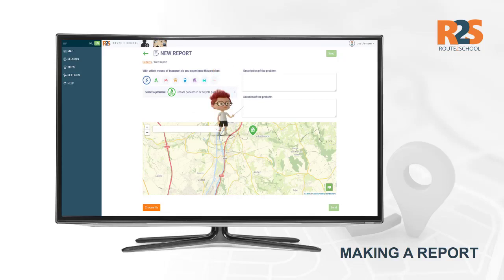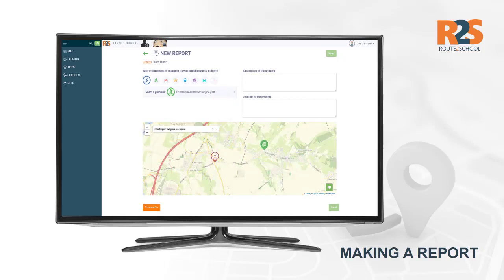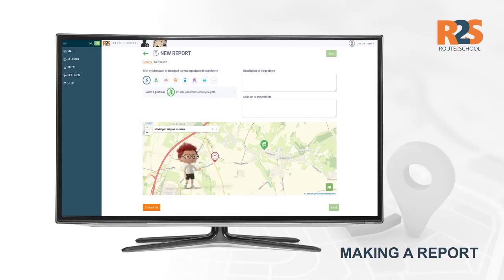Then you can indicate the exact location on the map. There are two ways to do this. You can enter the address in the search bar on the top left of the map. Do you know exactly where the location is? Then you can also choose to click on that spot on the map. An icon of that address now appears on the map. Is the position of the icon not quite right? You can drag the icon with your mouse to the right place on the map.